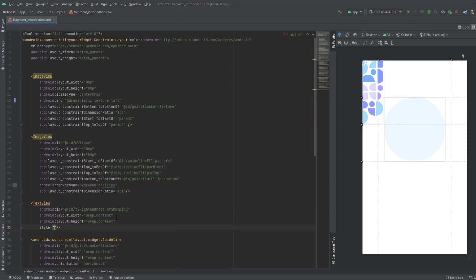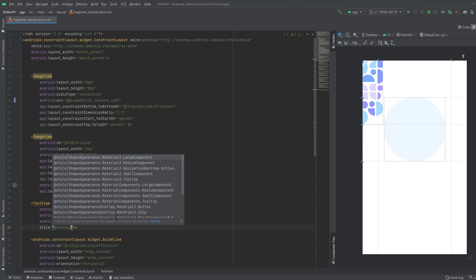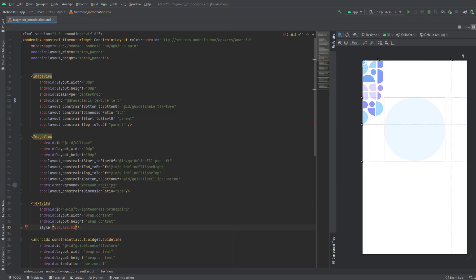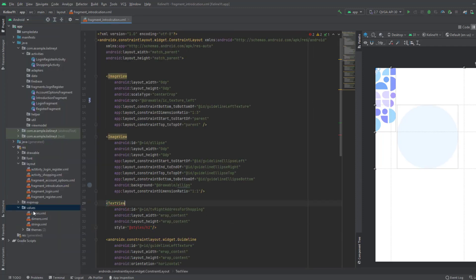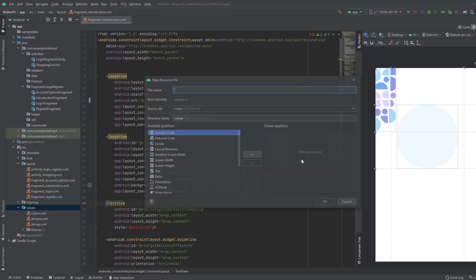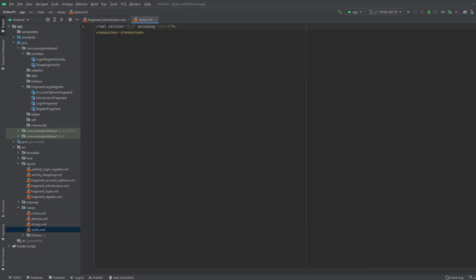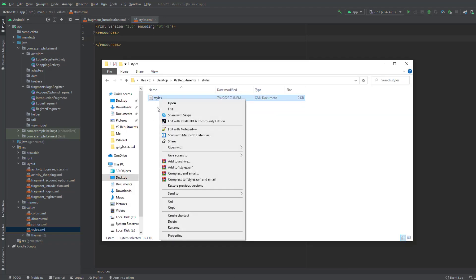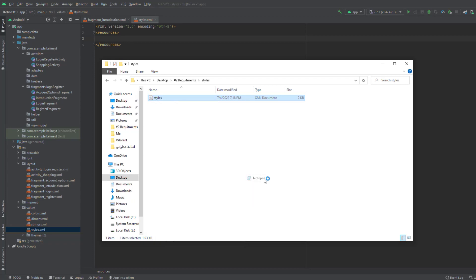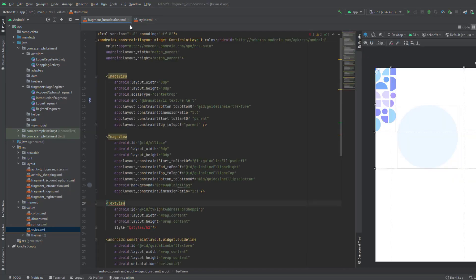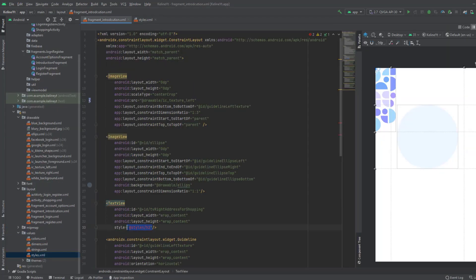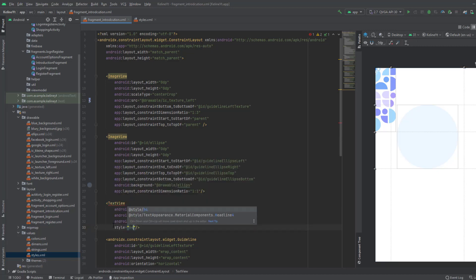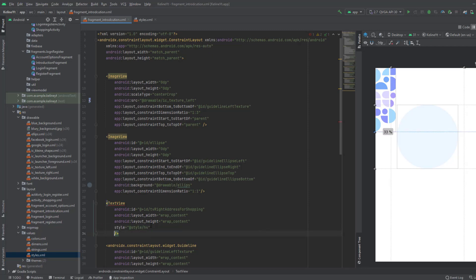The style h2 isn't being recognized, so let's create a new resource file called 'styles'. Right-click on the file, open with Notepad, copy the code and paste it in. Now get back and try again — the styles should now be visible.